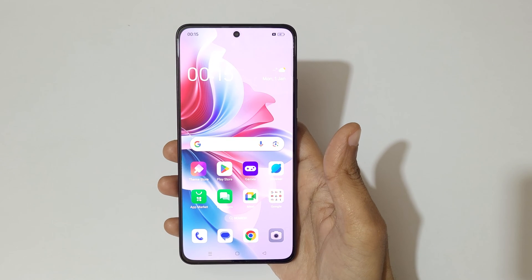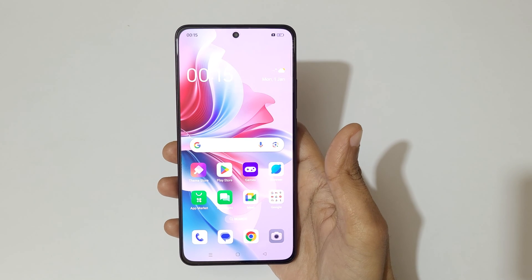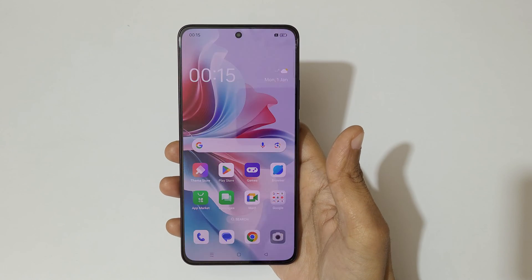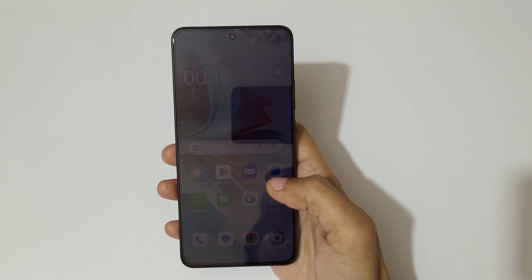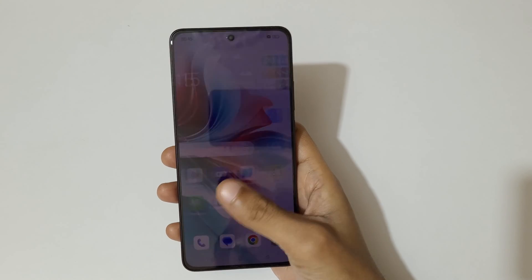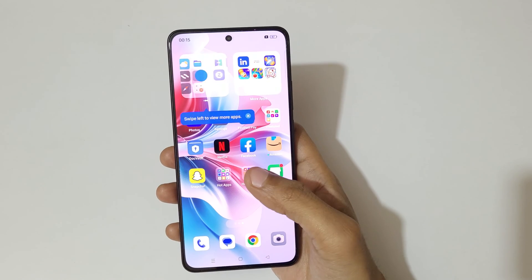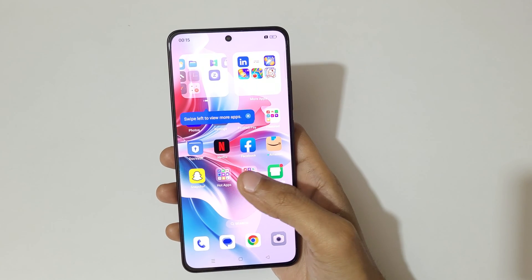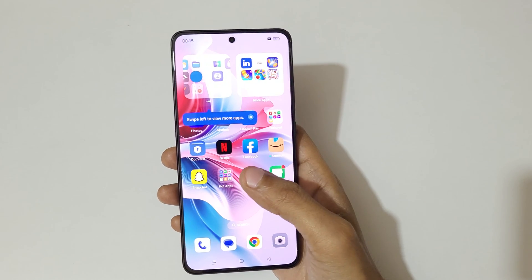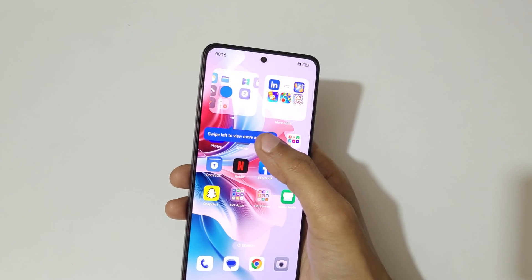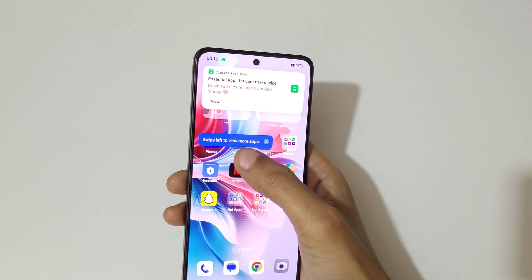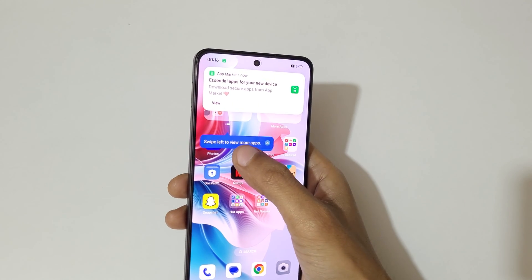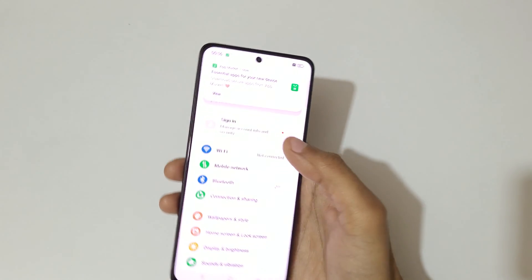Hey guys, welcome to my channel. In this video I'm going to show you how to use split screen mode in the OPPO F25 Pro 5G smartphone. To use it, first you have to enable it — go to Settings.